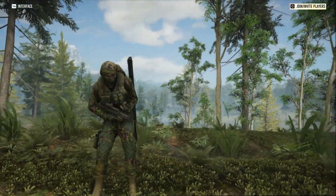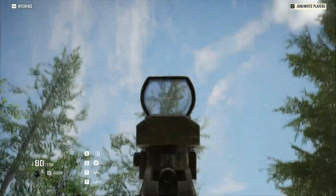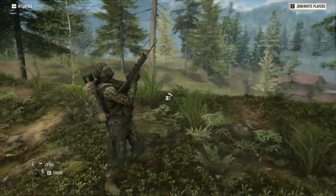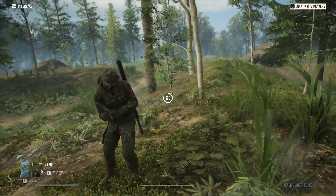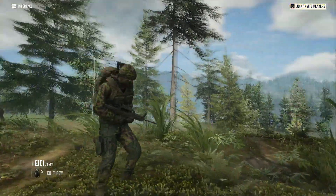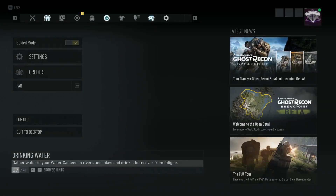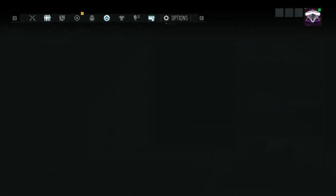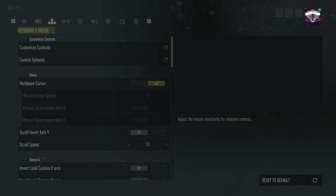Welcome back to another video. Today I have a tutorial on how to find the photo mode in Ghost Recon Breakpoint. When I was trying to find out how to do this for my other video, I got a little lucky with the button I pressed and found the photo mode.